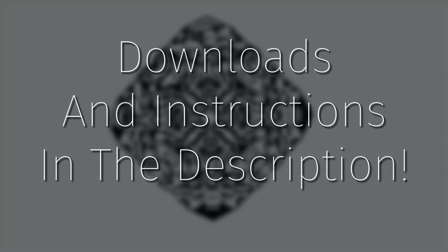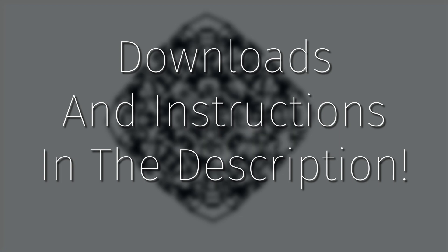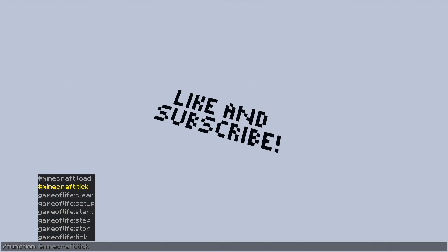I'll have a download for this data pack and, more importantly, the world download, as well as instructions on how to use this in the description. If you enjoyed this, please like and subscribe, and I'll see you next time.